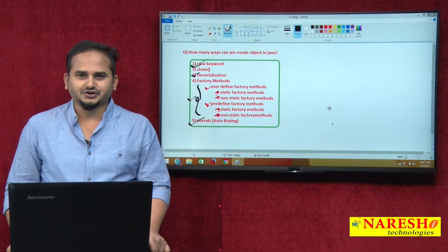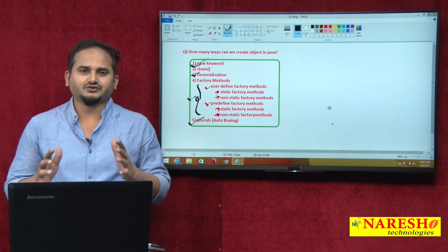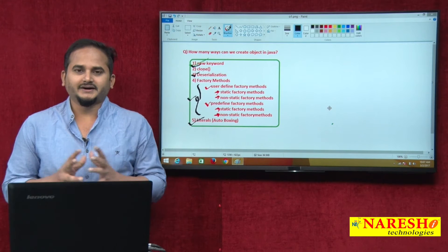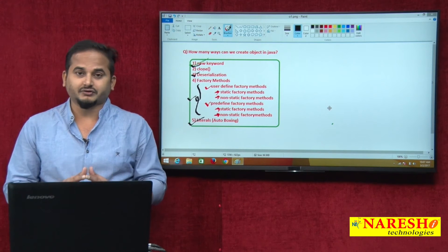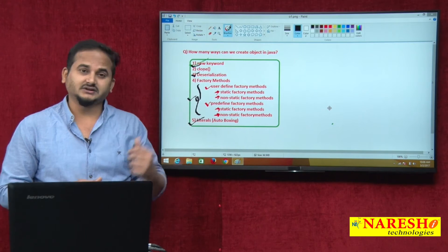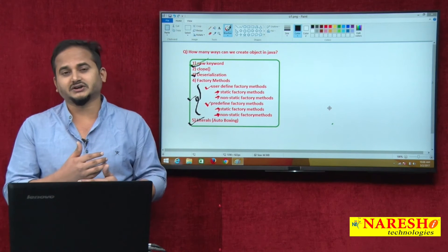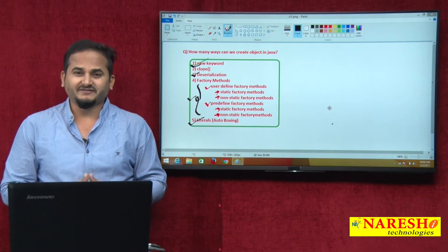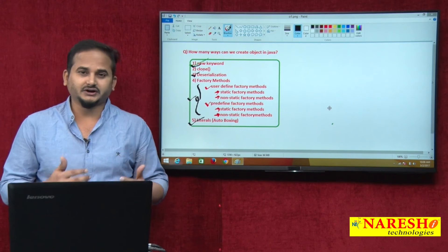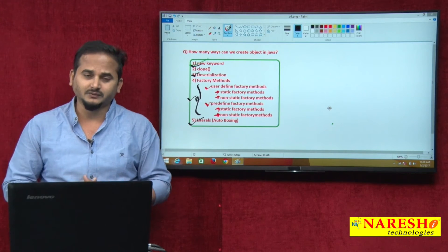Welcome to Narayshai Technologies. This is Ramchandar. In this video, I am going to talk about the last way to creating an object in Java language. In the last 4 or 5 videos, I did talk about different ways to create an object in Java. We have different mechanisms like new keyword, deserialization, and factory methods. Both come under user-defined as well as pre-defined. And in the last video, I did talk about literal — with the help of literal also, we can create an object in Java. This concept is related to auto boxing.